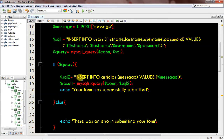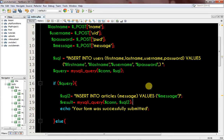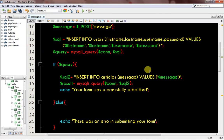Looking at the code, I found the issue. Right here there was an extra comma after the last variable in the INSERT INTO users query. This is the last statement so we are not supposed to have a comma there. I removed it. I think that was the only error, so let's save this.